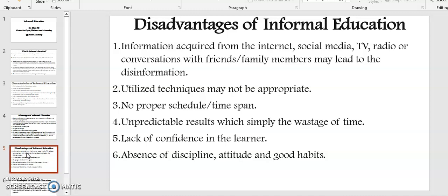Five: lack of confidence in the learner. And finally, number six: absence of discipline, attitudes, and good habits.